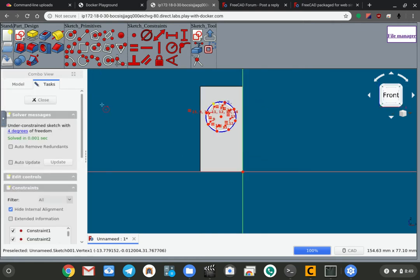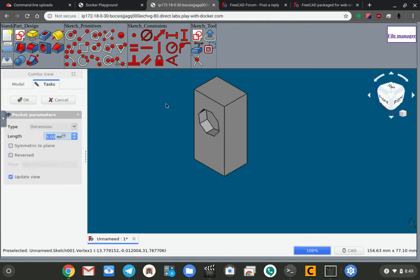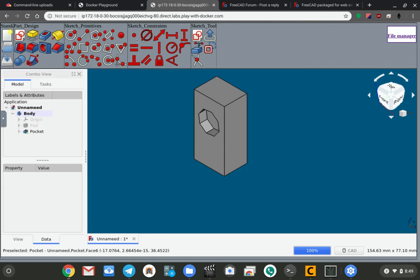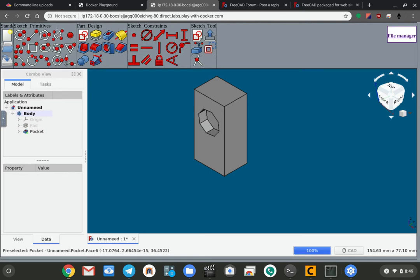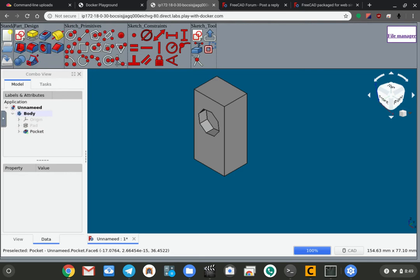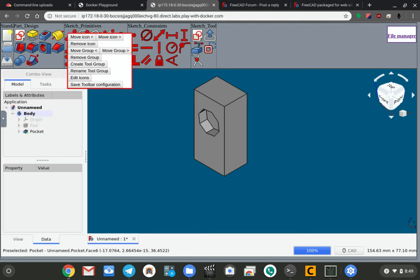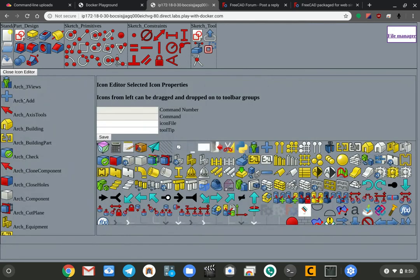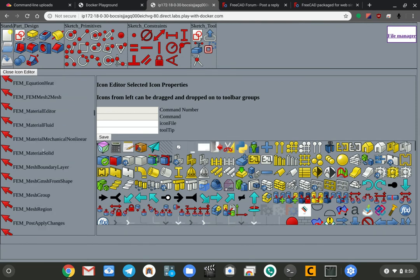And I can do something like cut out a hole or something. As far as customizing the user interface goes, basically you can right-click on the different toolbar groups. You can right-click and you can move the groups around. You can right-click on the icons and you can move the icons around. If I right-click and do edit icons, it's going to show me the listing of all of the commands that are possible.